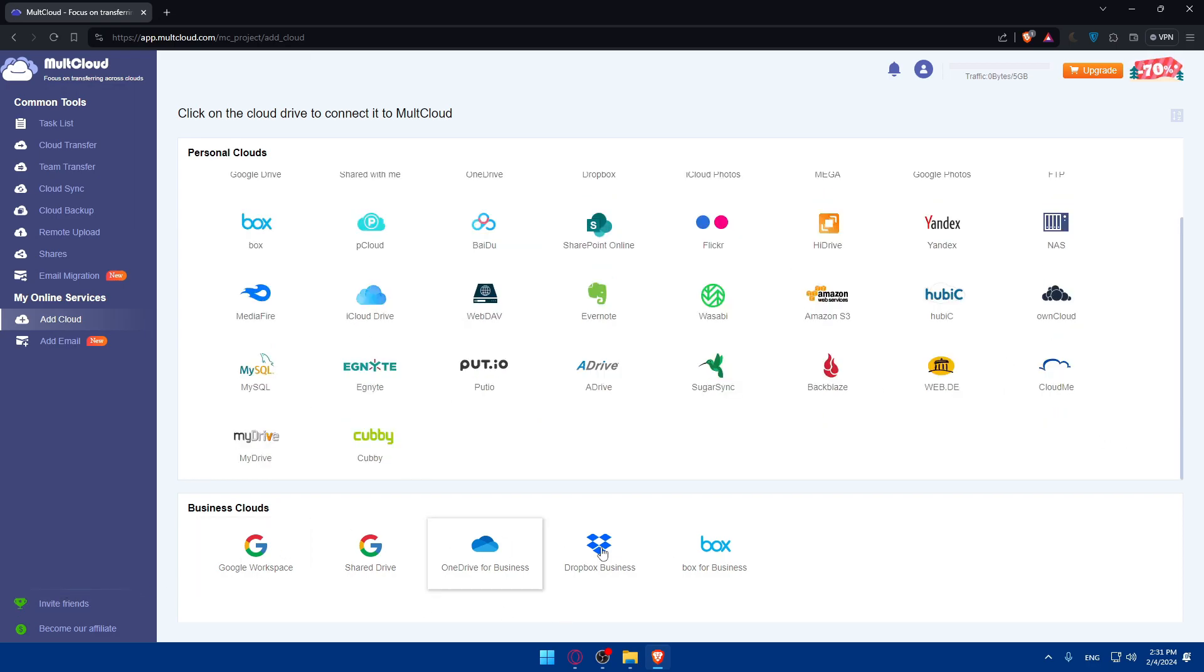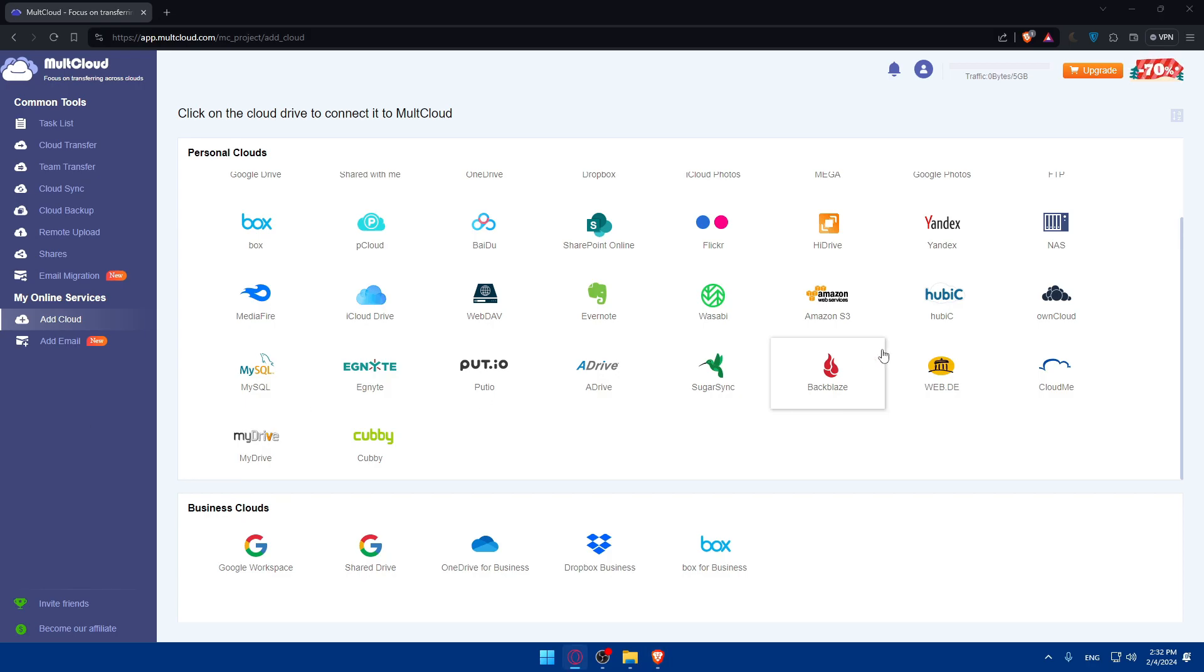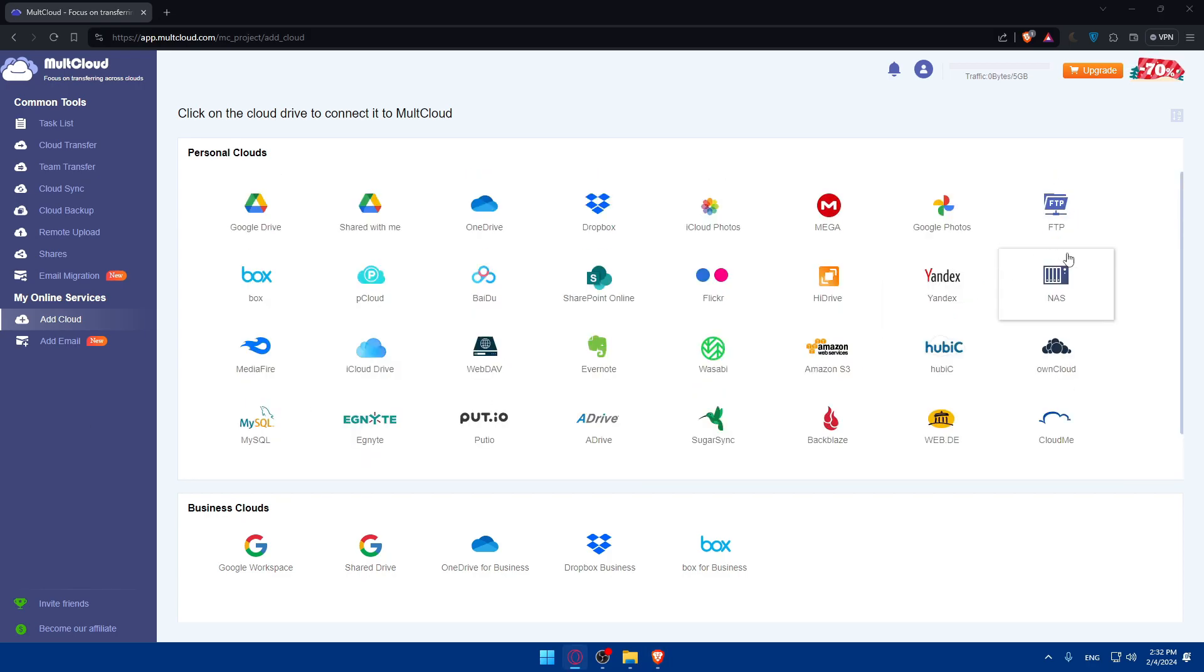Business clouds also, we have this one. You can add email. You can do a lot of stuff. As I said, we would like to create a SharePoint website.